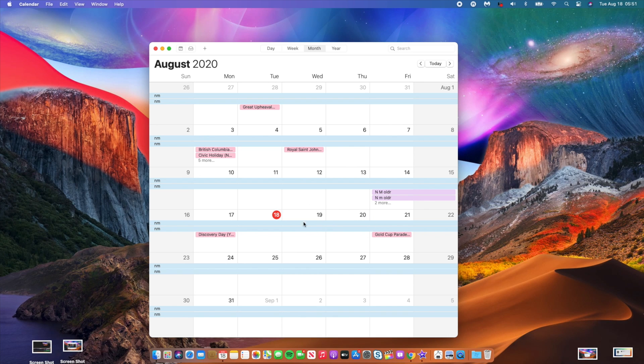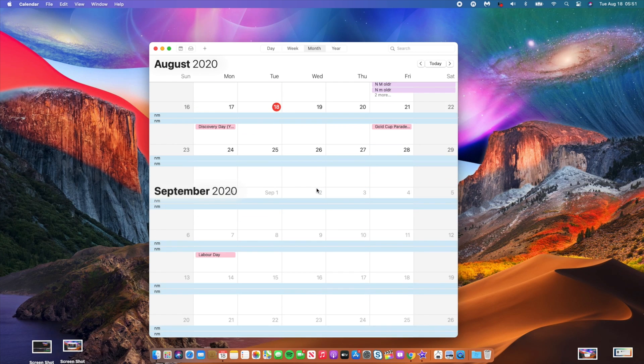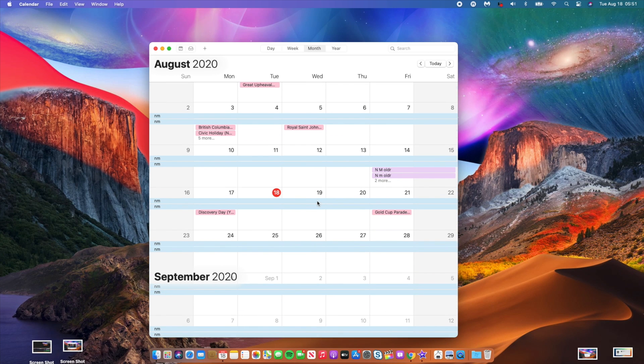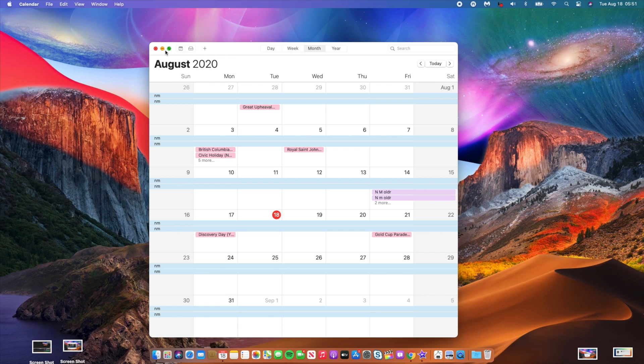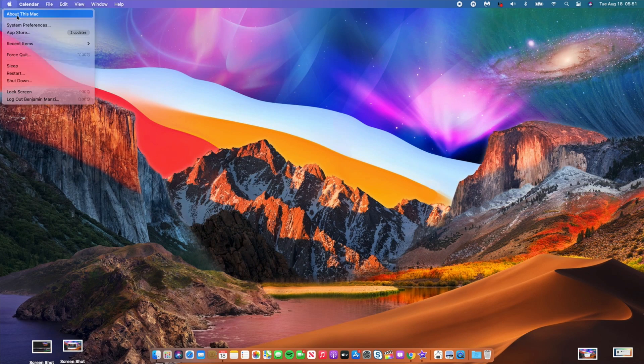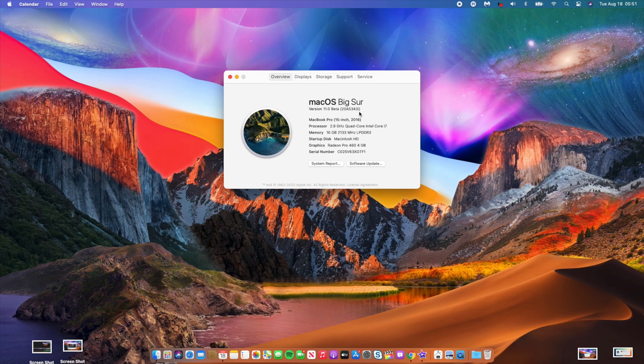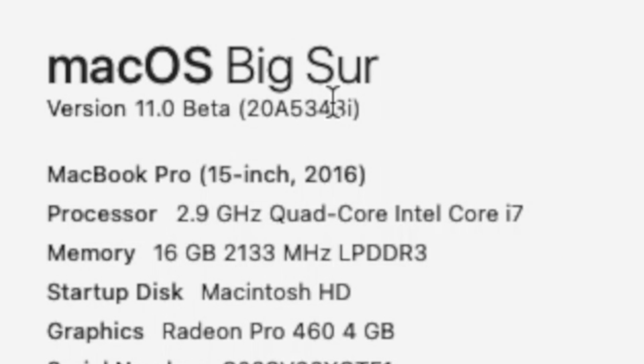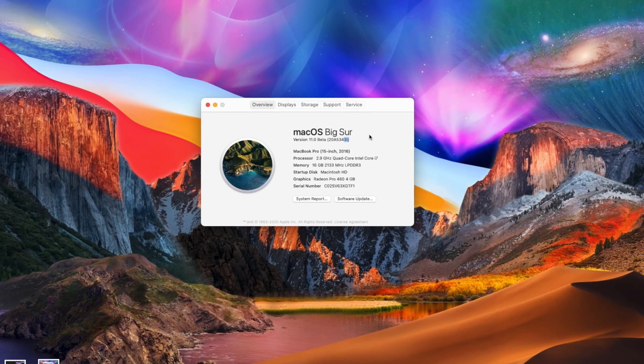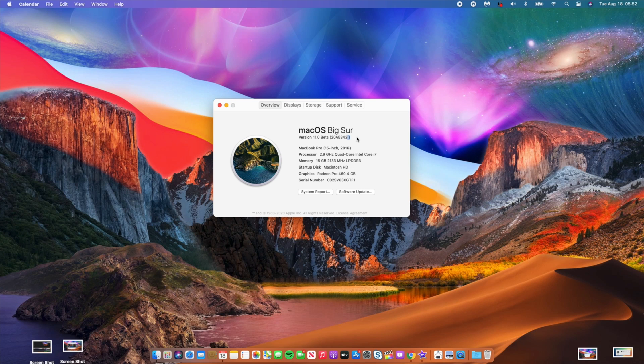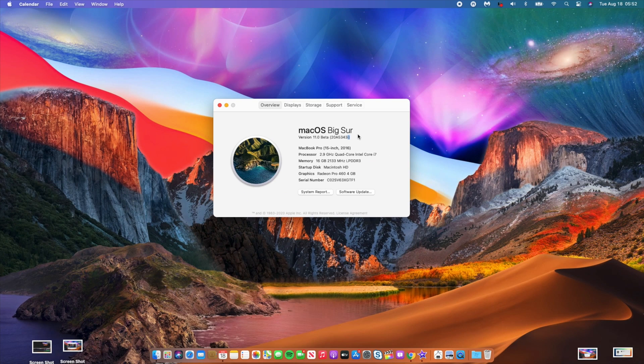So that's for the public beta and also the developer beta version of macOS Big Sur. Now when it comes to a build number that is expected, if you go to the About This section here, you can see that we have an I and also some other versions of beta 4 have a J at the end. So with beta 5, we are definitely going to see a more stable build number that is probably going to have an E or an F at the end. So more stability is coming.